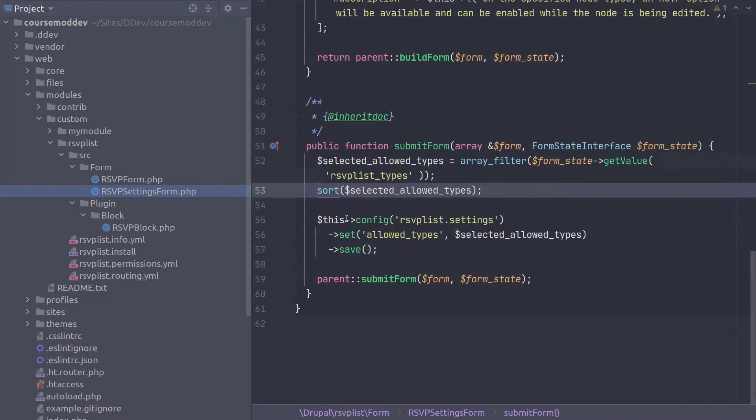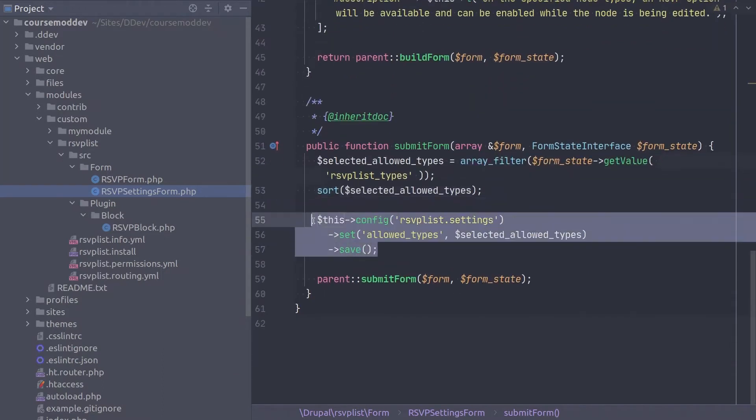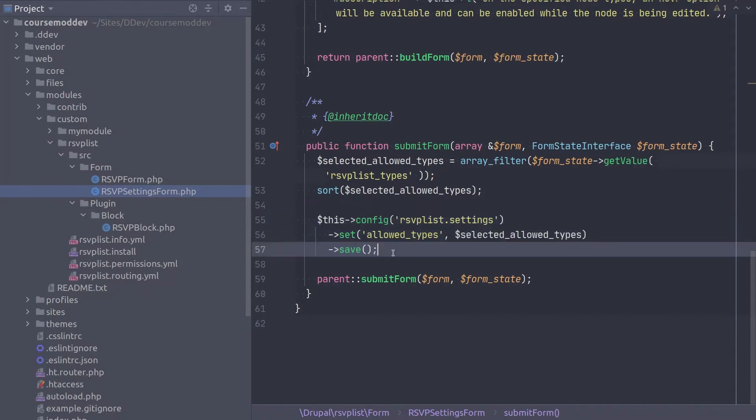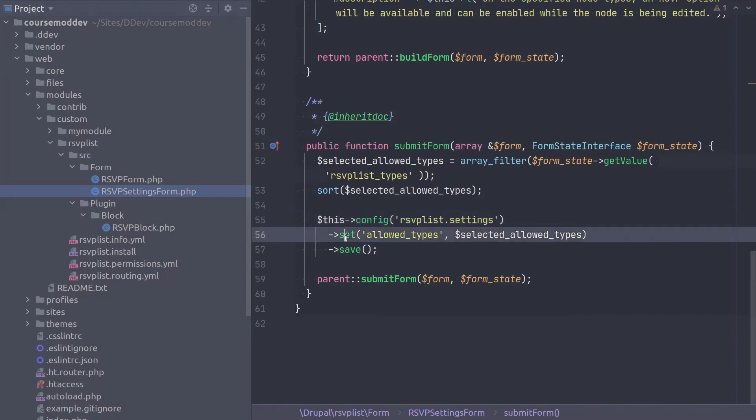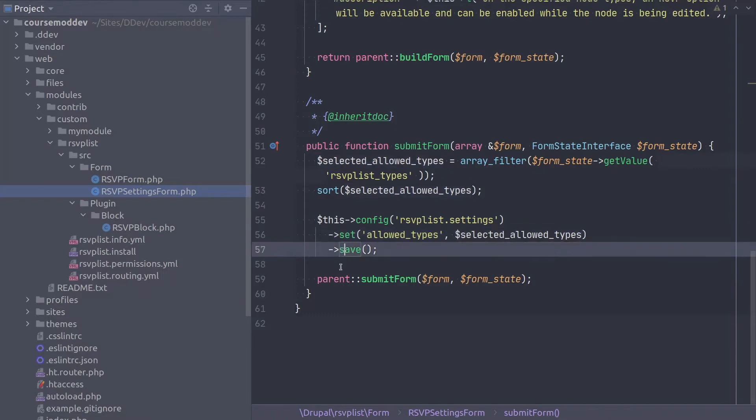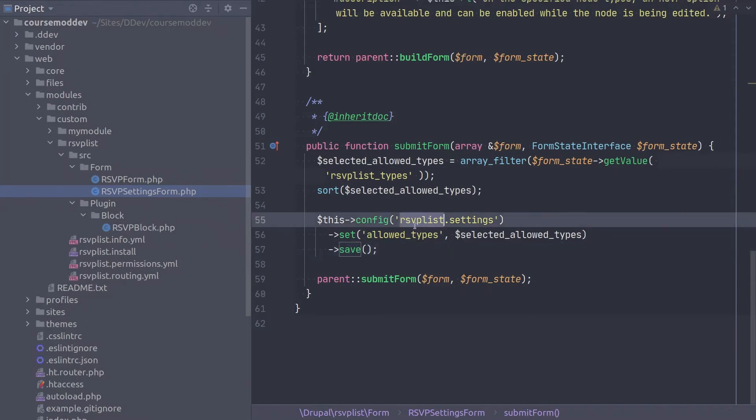On the next line, we begin working with a configuration object again. This line is chained so multiple operations are occurring with one line of code. I prefer this chaining for code readability. So first, we load the configuration object called RSVPList.settings. Then, we set data called allowed types within the RSVPList.settings configuration. And the final operation of this chain is to save the configuration to Drupal. Again, we have not yet created this RSVPList.settings configuration. We'll do that next.